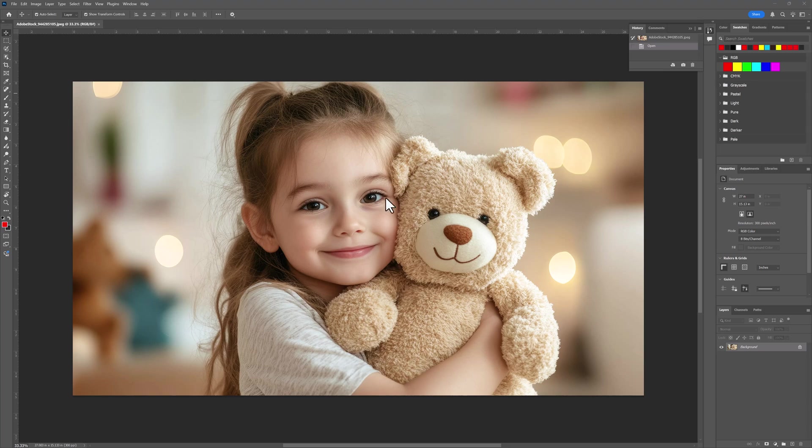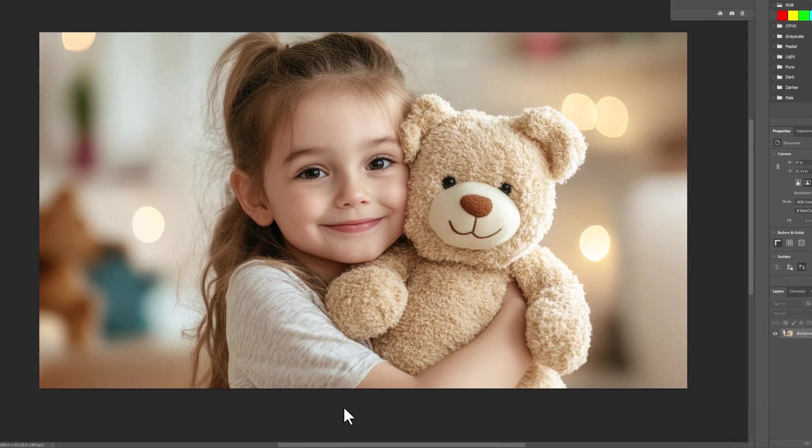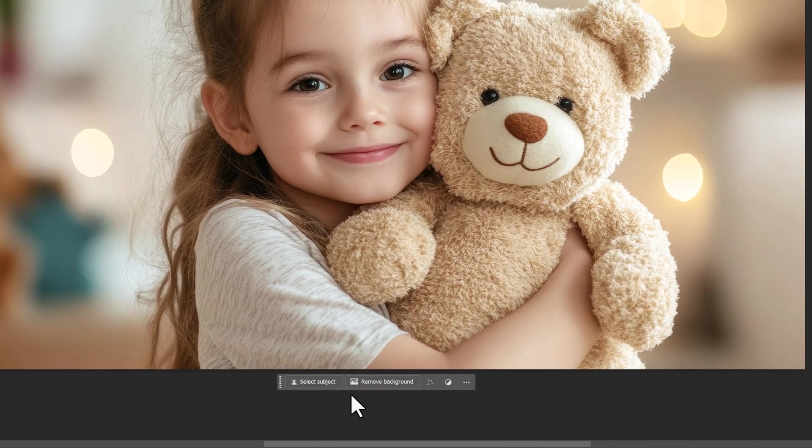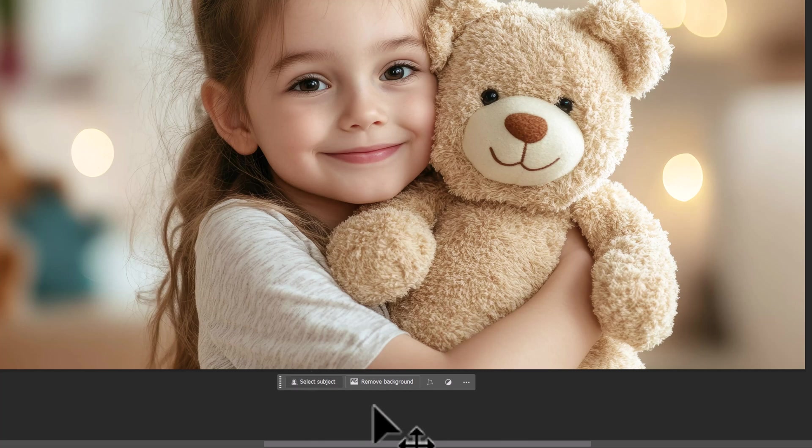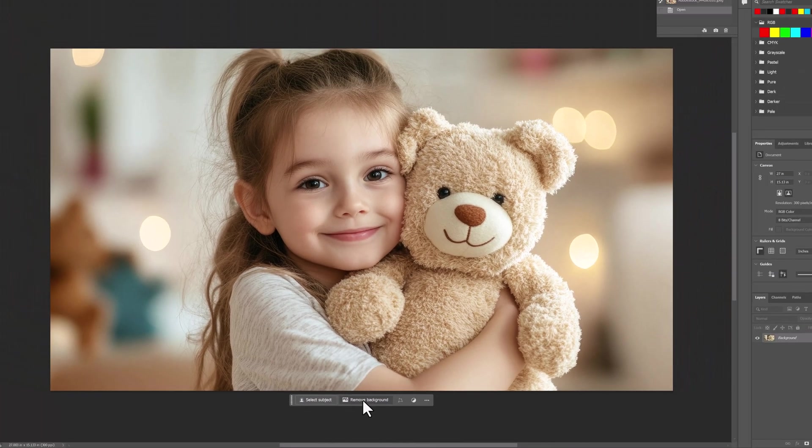Let's first remove the background. We're going to come down here, click in this area, and it says remove background or select subject. We're going to remove background.